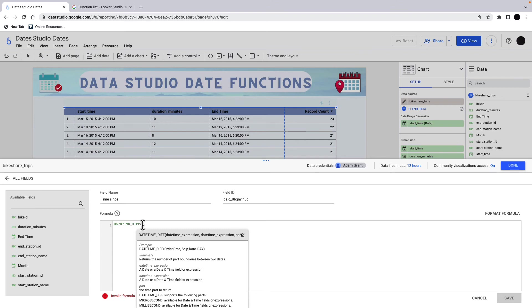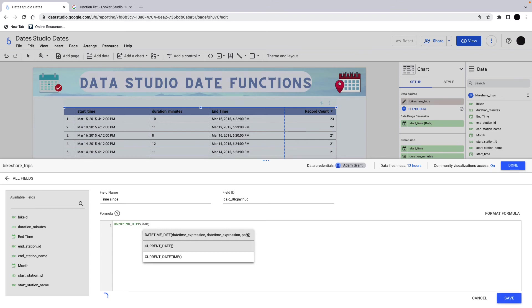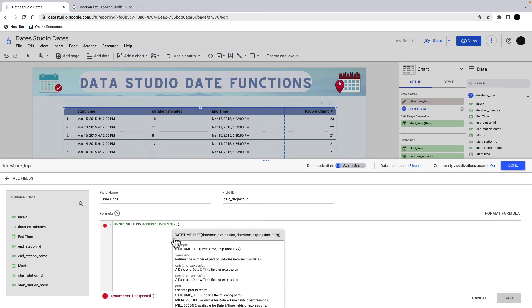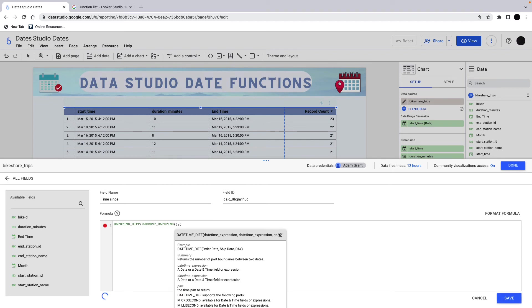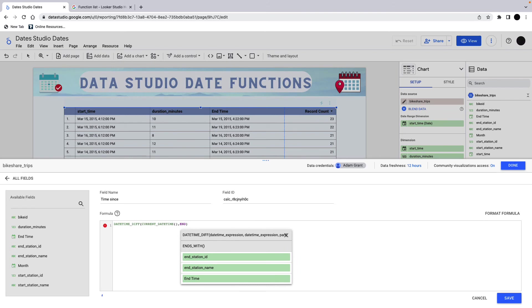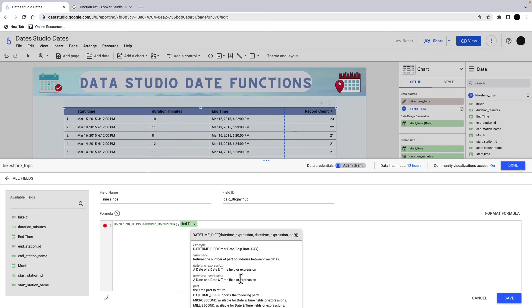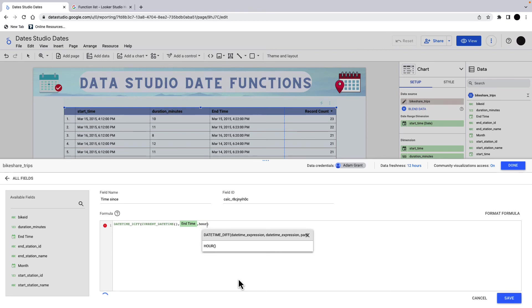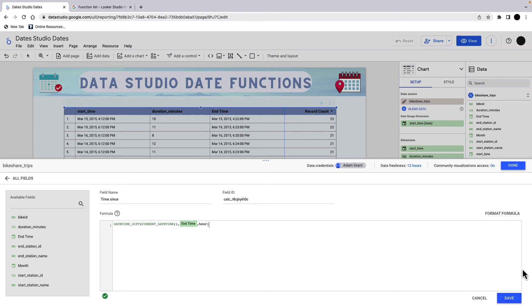There is a function called current datetime. So that's right now. And then what we can do is we are taking a date diff between the current datetime and the time I want to take the difference from. And I can take that from end time. And then we've got a date part, right? What do we want to show this in weeks, hours, minutes, milliseconds. I'm going to show it in hours. So I'm just going to take hour as my date part here. And you can take it really as any part you want.